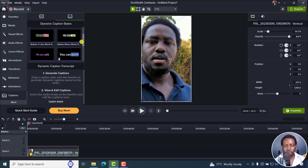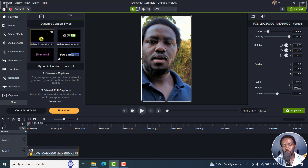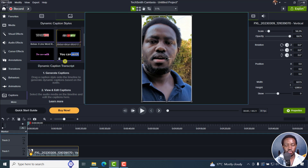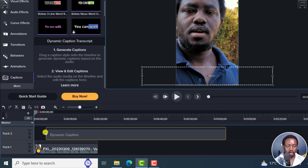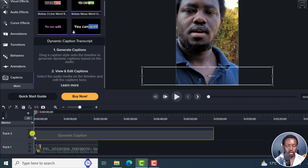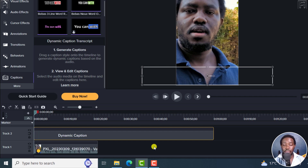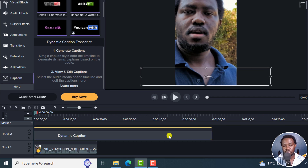Let's add the dynamic captions. Let's say we go with this particular style. If you actually hover over any style, you'll see what it looks like, and you can actually mark it as a favorite from right here. But let's just drag and drop this particular style. Once I drop it, see my media right here — it's going to spin, automatically transcribing and adding my dynamic captions to the timeline.